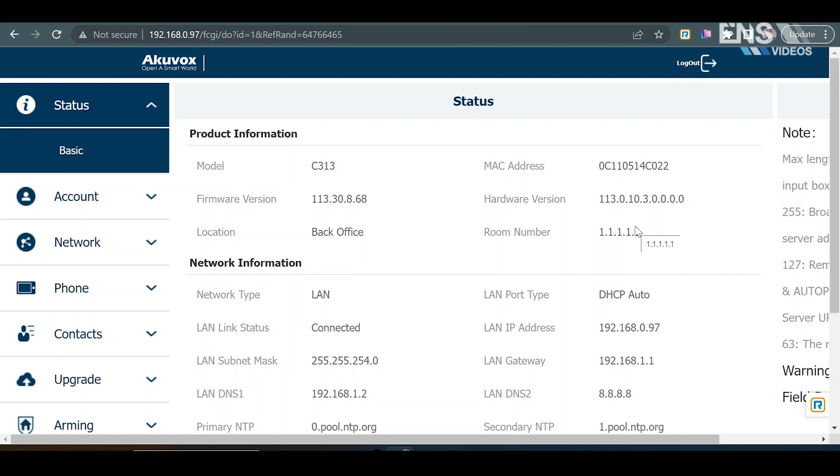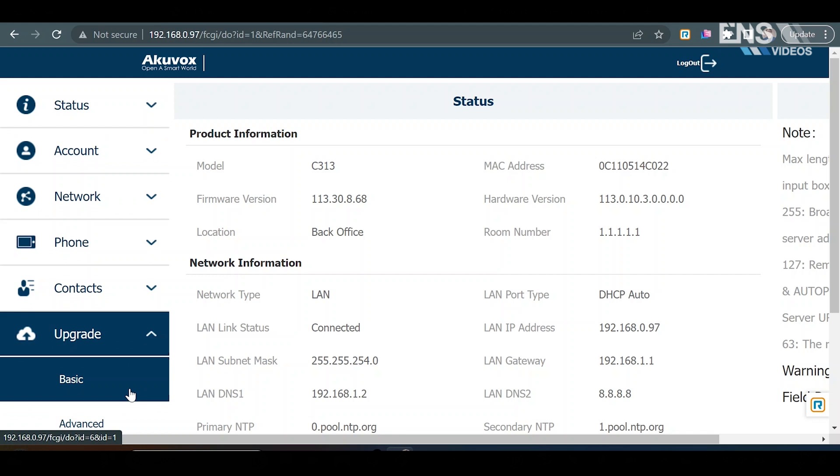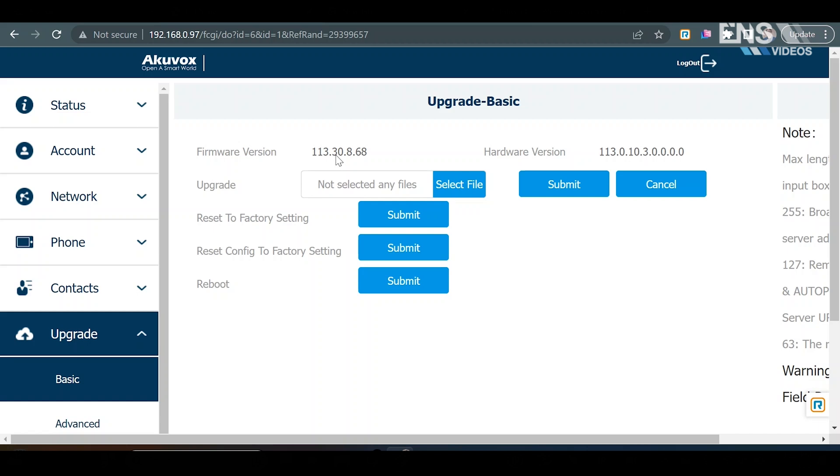Once you're inside of the web portal, the first thing that I want you guys to do is go down to where it says upgrade. Go to basic and view your firmware version. You may need to do an update on the device and upgrade the firmware. I suggest every single time that there is a device that you're adding on, to have the first thing to do is check the firmware version. And if it needs to be updated, go ahead and upgrade the firmware. Should always be the first steps just to ensure that you're on the newest firmware and that there's no issues that have already been resolved with an update.